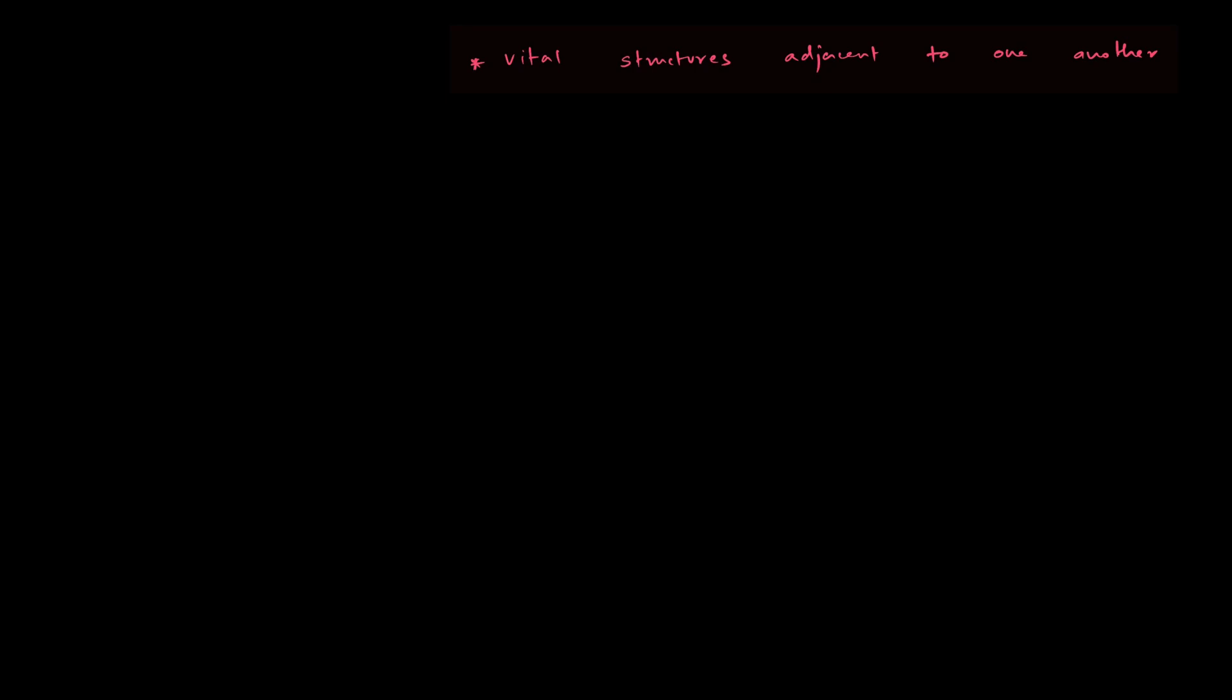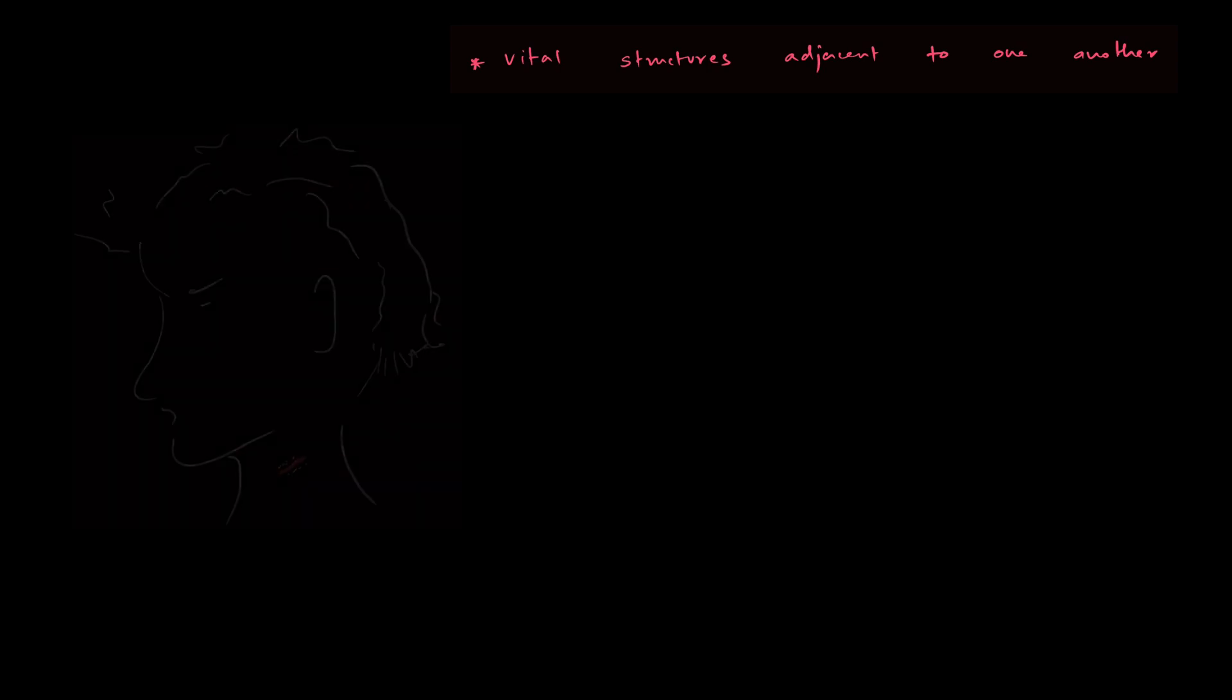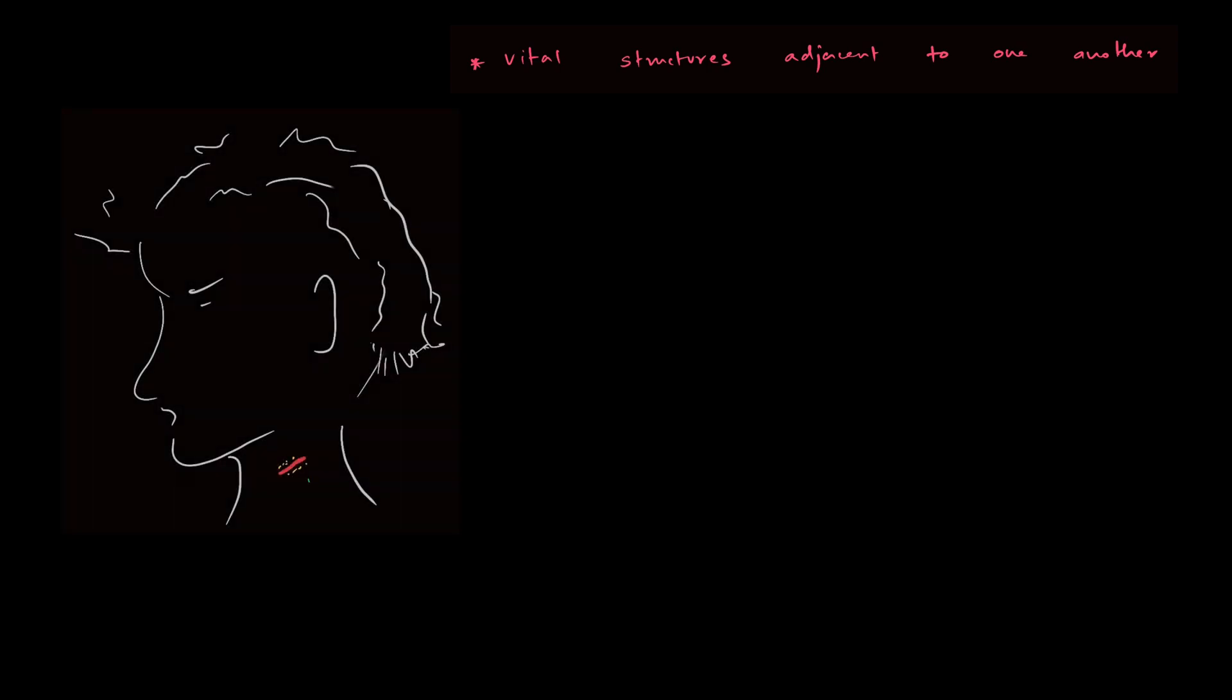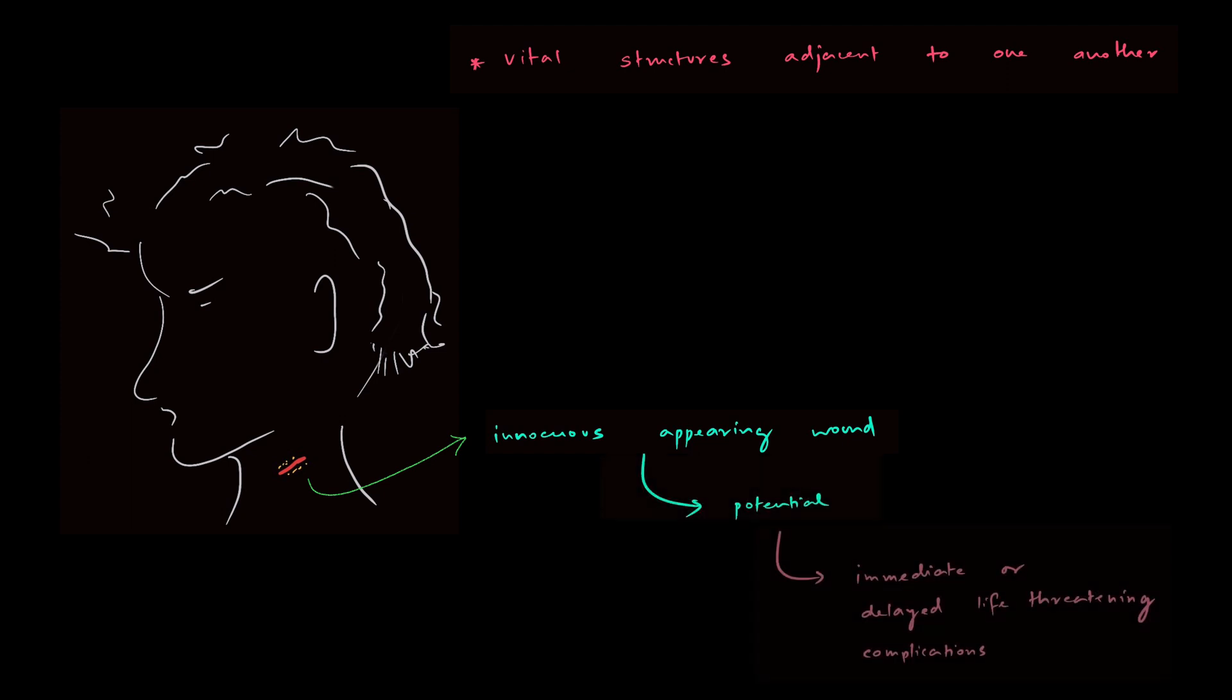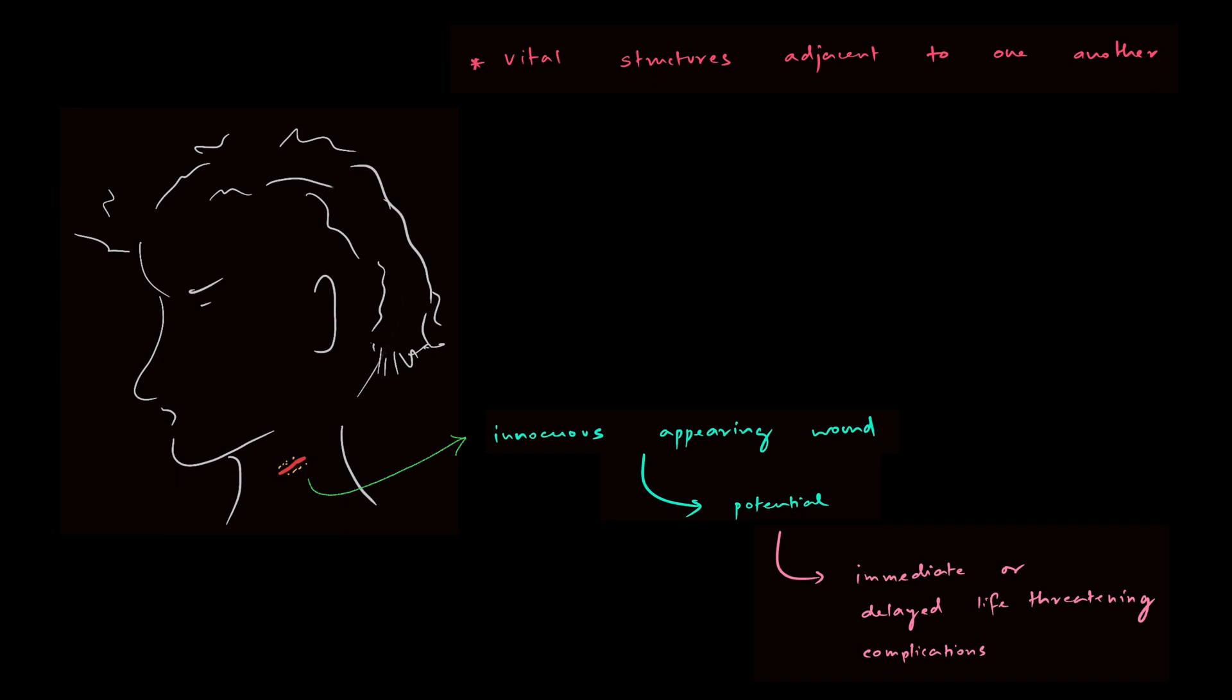The problem with neck injuries is that within neck, there are a lot of vital structures, and these vital structures are adjacent to each other. We must be aware that an innocuous appearing wound may actually have the potential to cause immediate or delayed life-threatening complications.